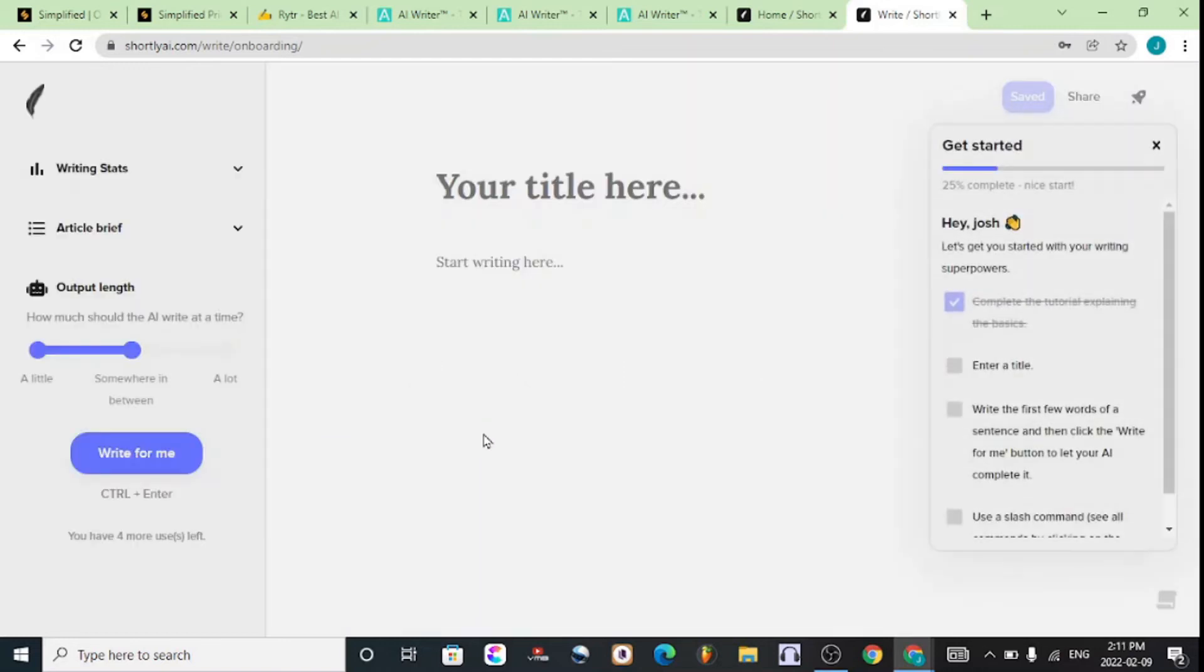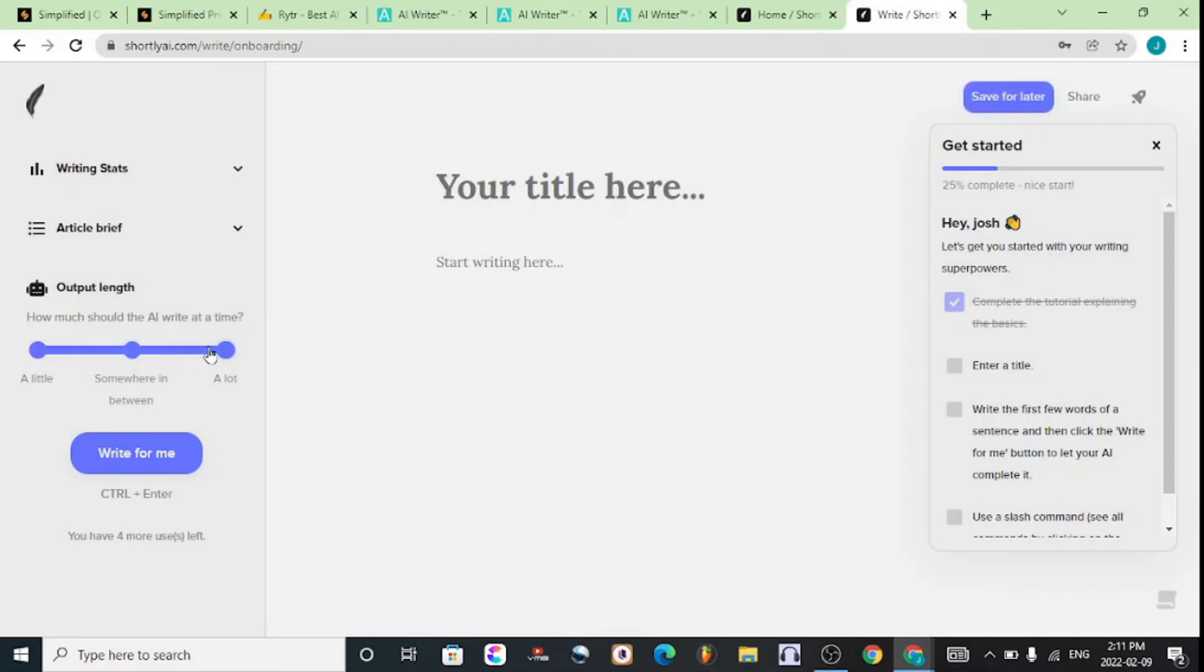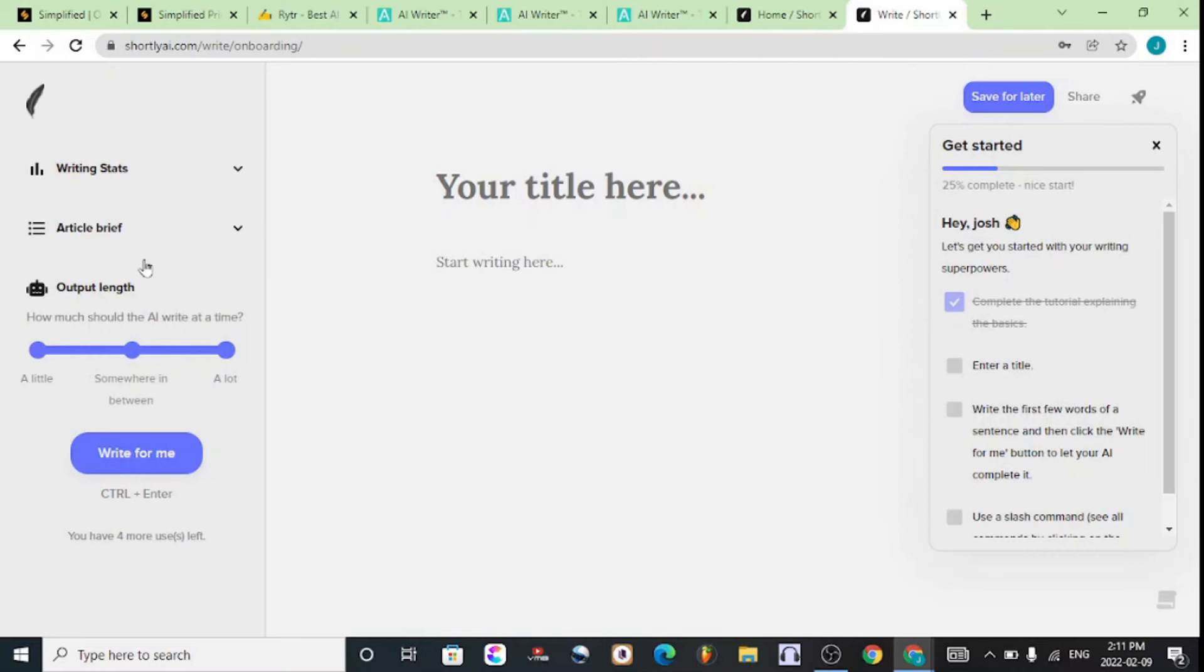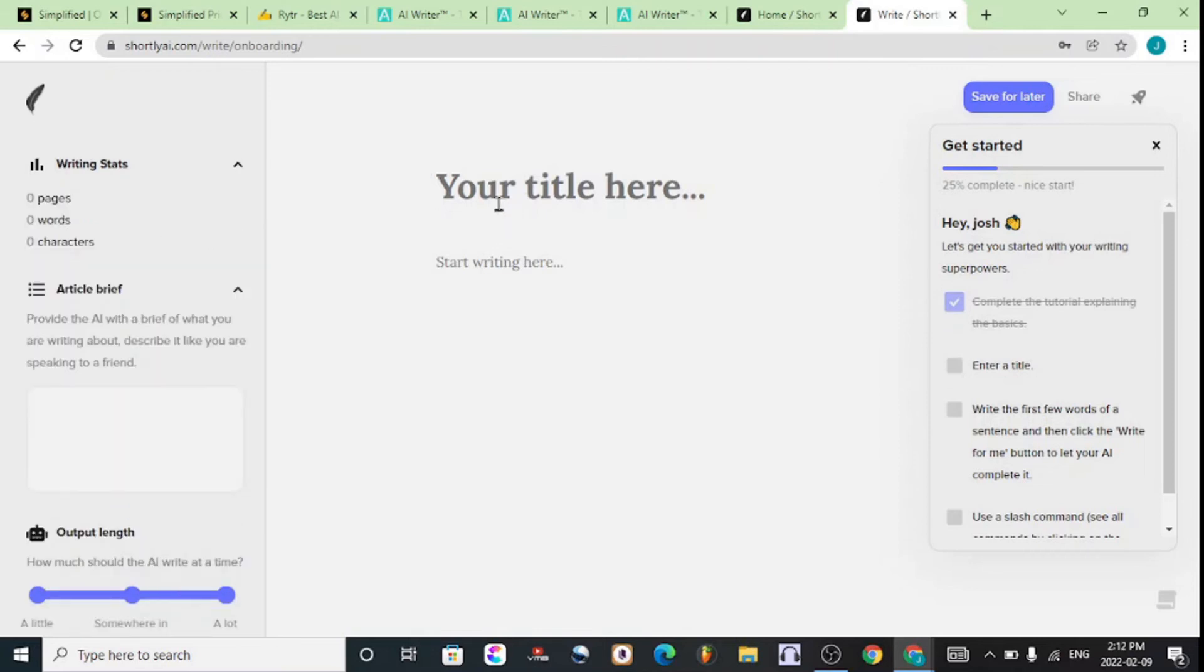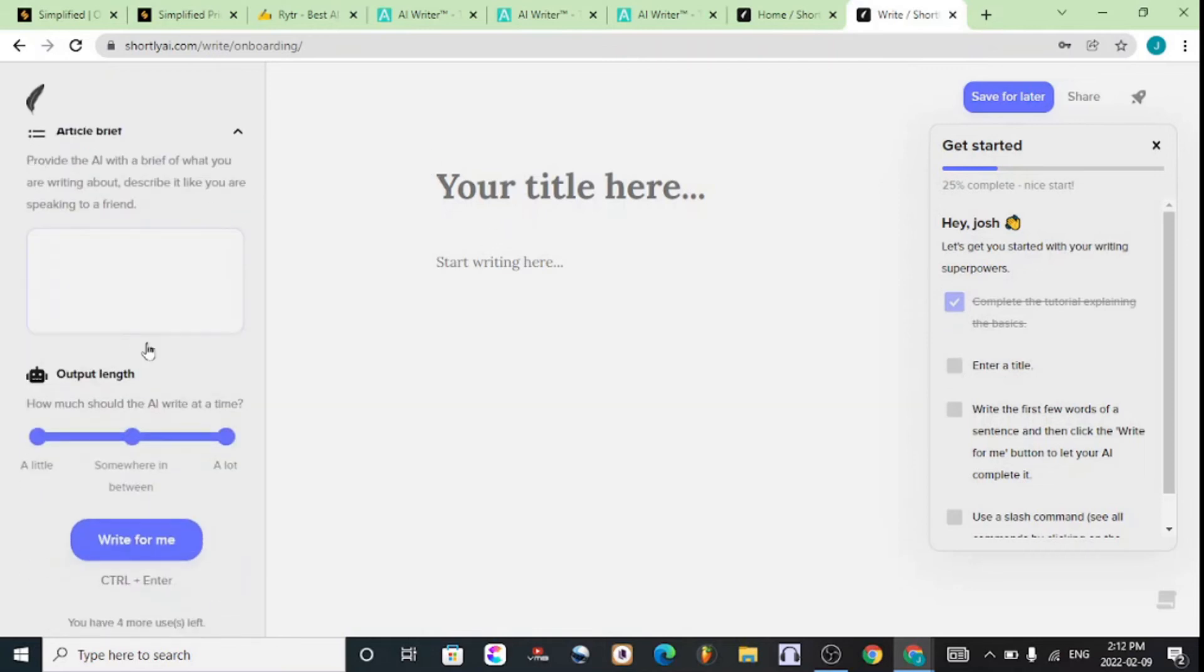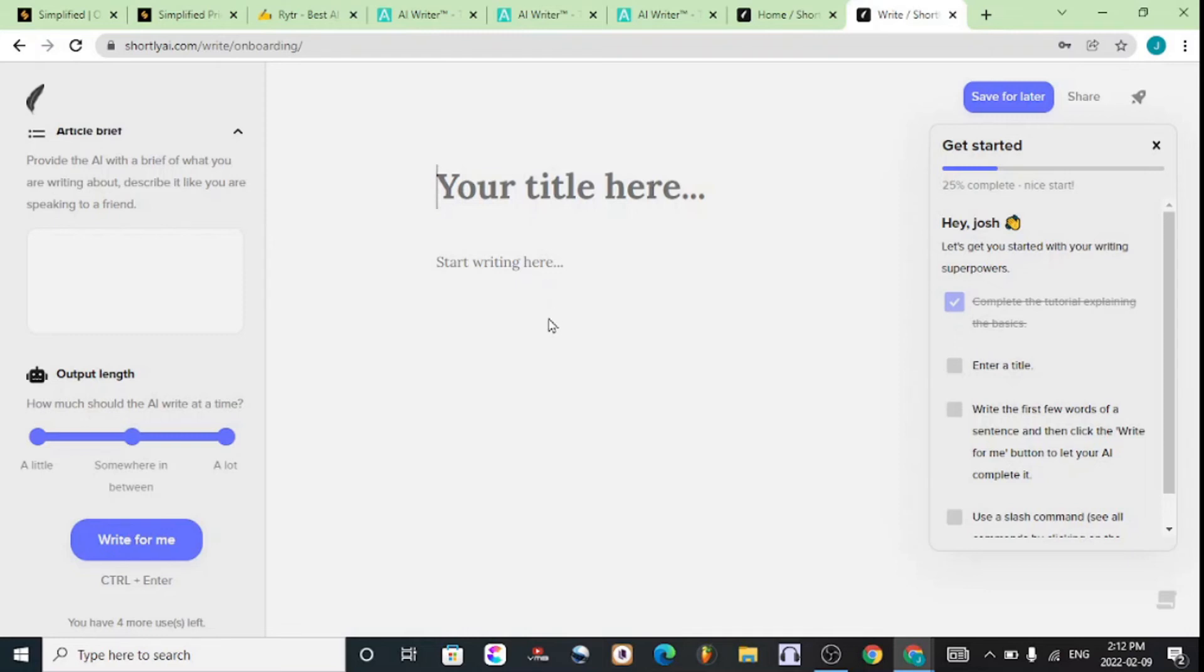Choose the content length using the left menu right here on your screen. Once you have selected the amount of content you want, then you can enter your title and write something brief to tell the AI about what you want. It's very simple—you enter your title and then hit on Write For Me, or you can simply hit Ctrl+Enter on your keyboard.